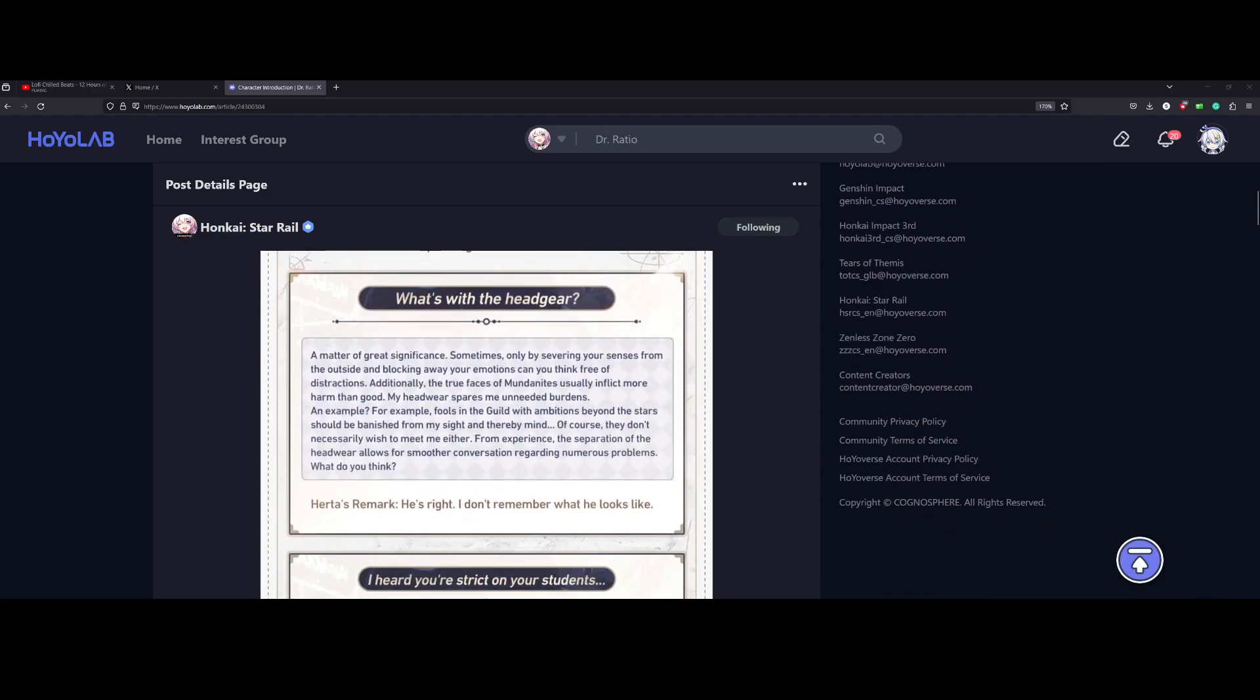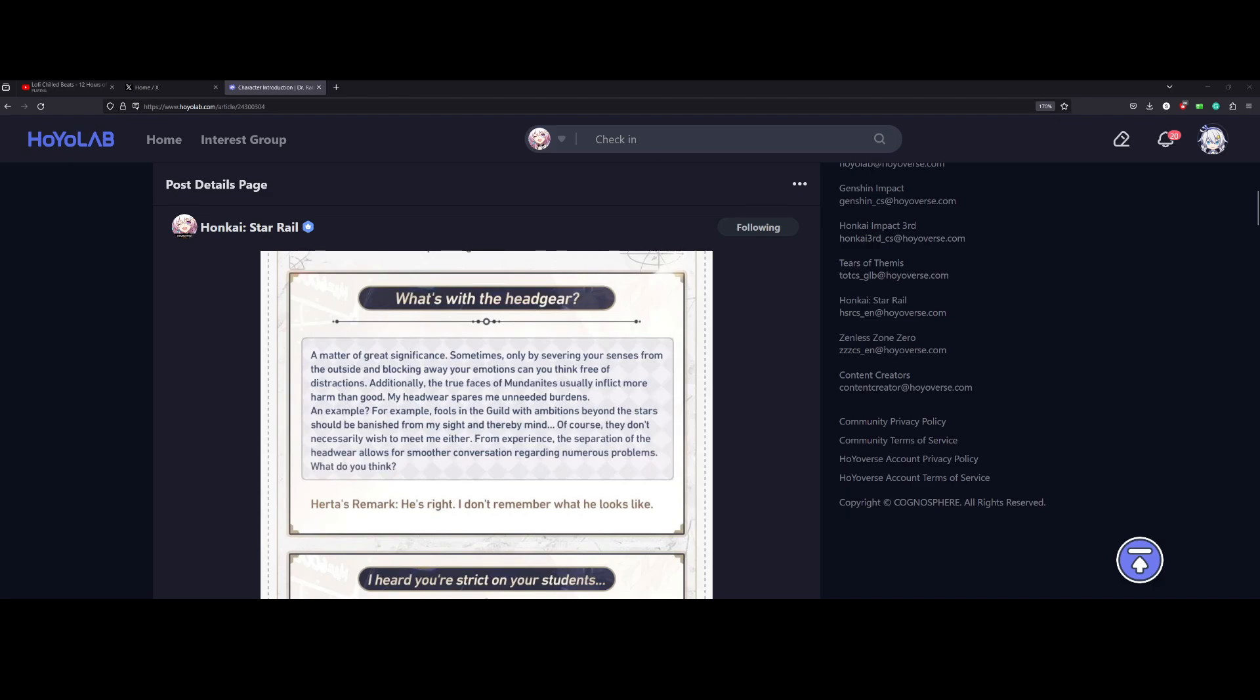As he says there, what's with the headgear? What's going on with that? A matter of great significance. Sometimes only by severing your senses from the outside and blocking away your emotions can you think free of distractions. Additionally, the true faces of Mundanites usually inflict more harm than good. My headwear spares me unneeded burdens. An example? Well, for example, fools in the guild with ambitions beyond the stars should be banished from my sight and thereby mind. Of course, they don't necessarily wish to meet me either. From experience, the separation of the headwear allows for smoother conversation regarding numerous problems.